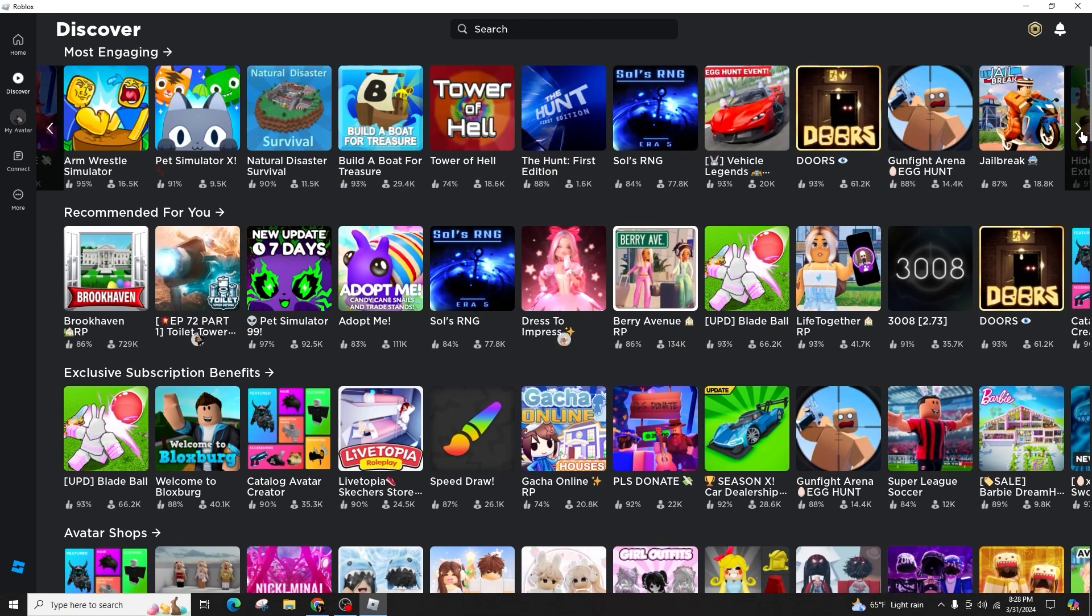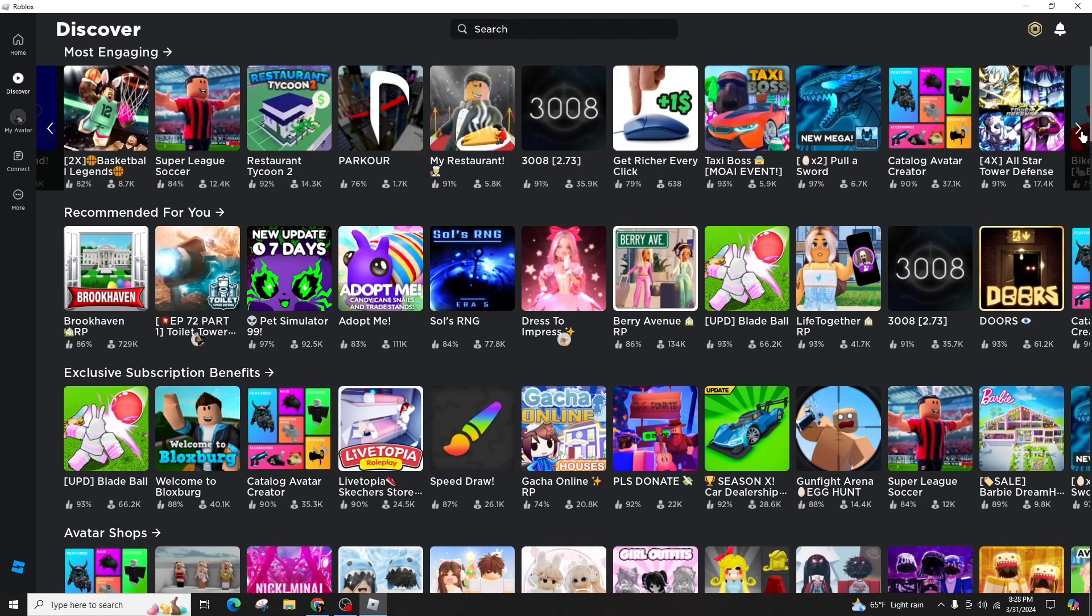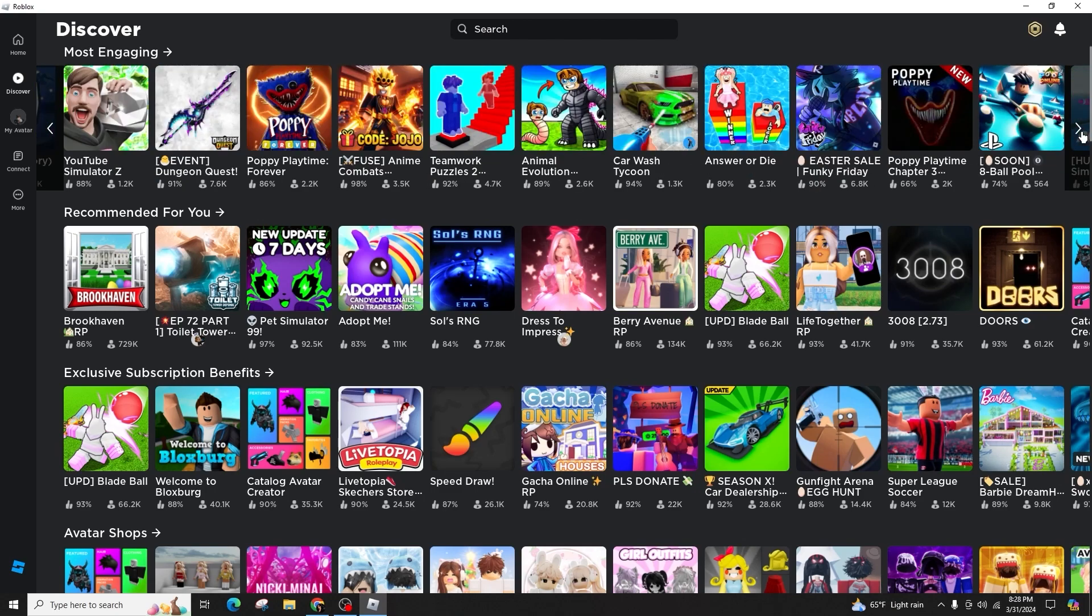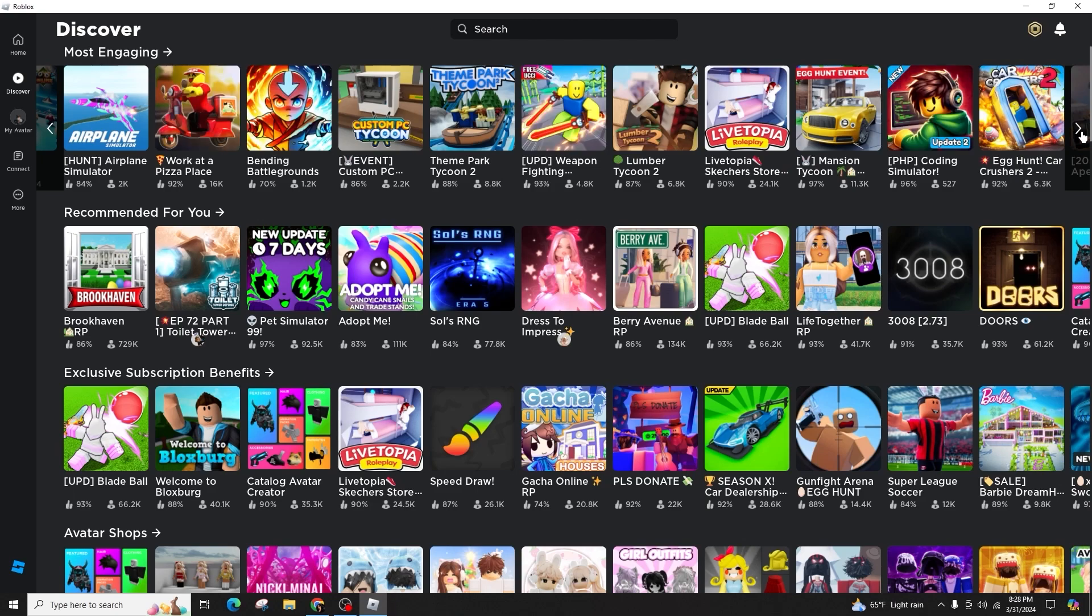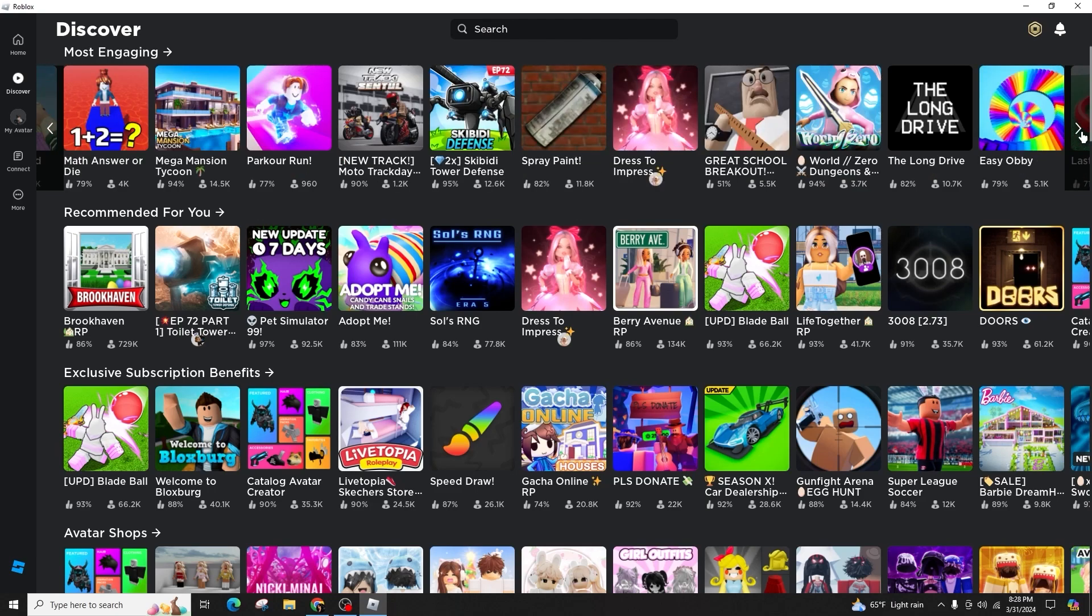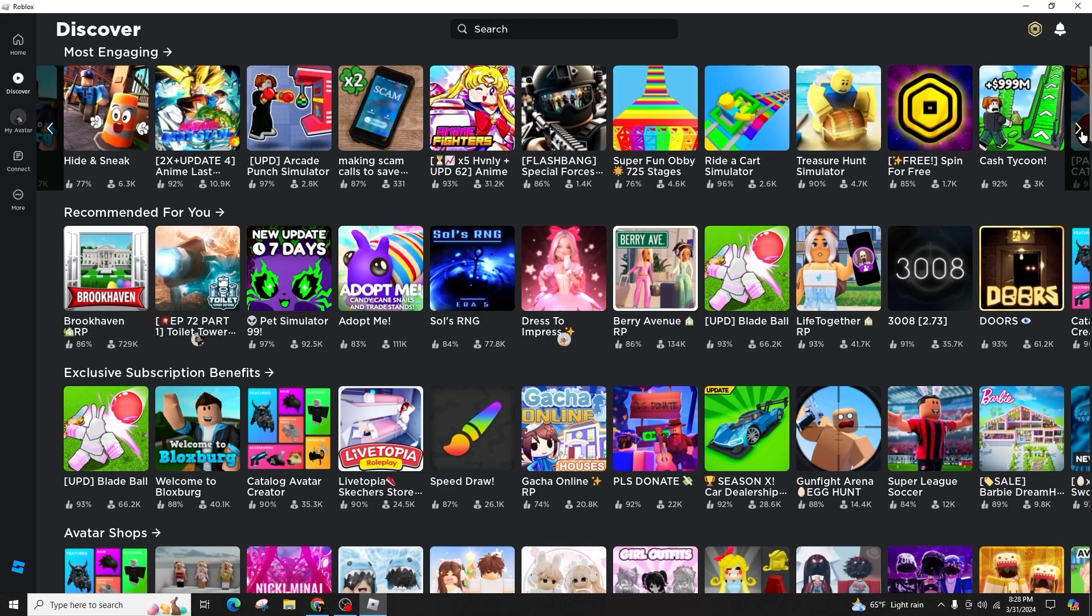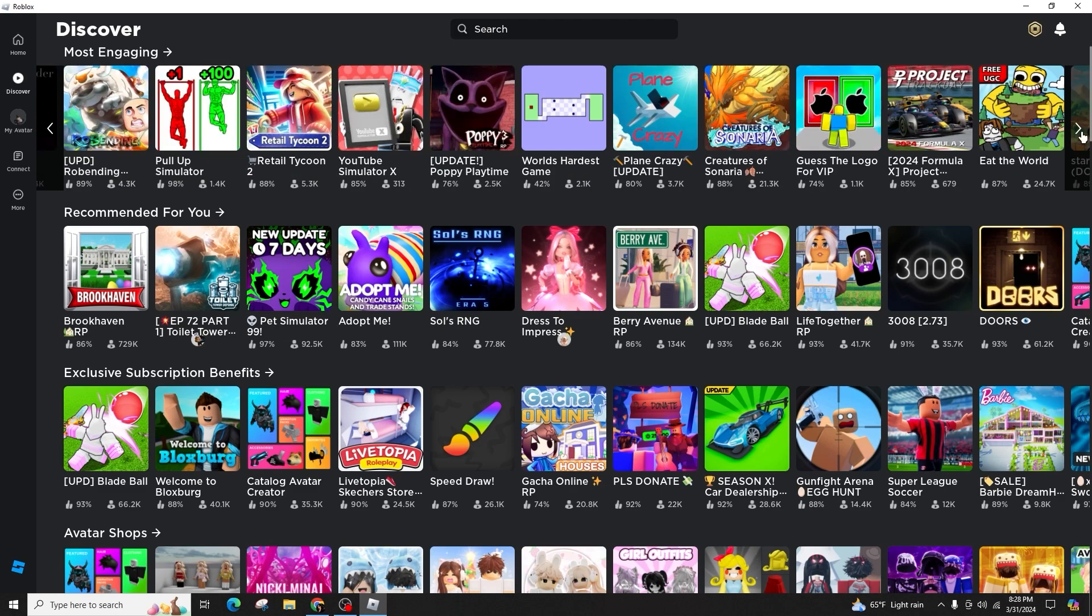Whether through the discovery tab or the home screen, games will be recorded in the Continue section. As illustrated in this example, many games such as Blox Fruits and others are visible on the home page under the Continue tab.